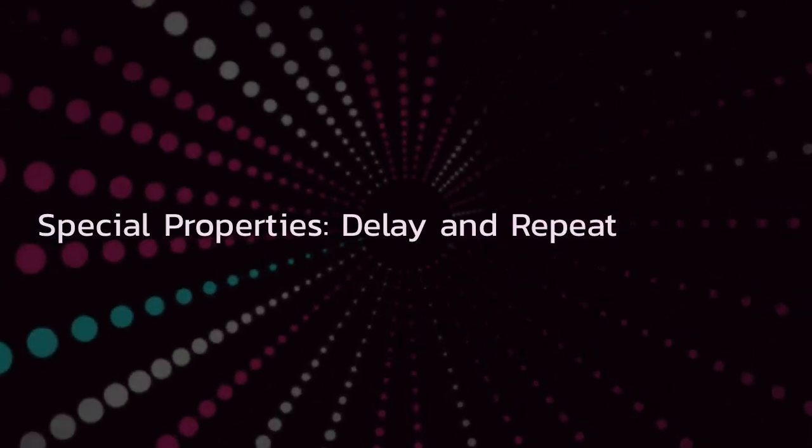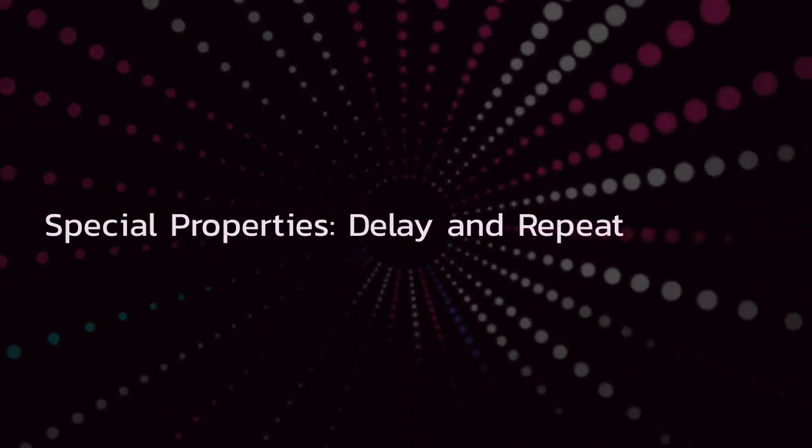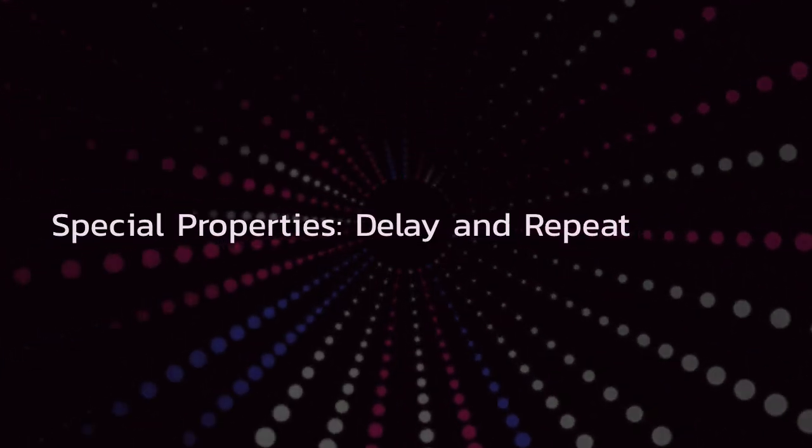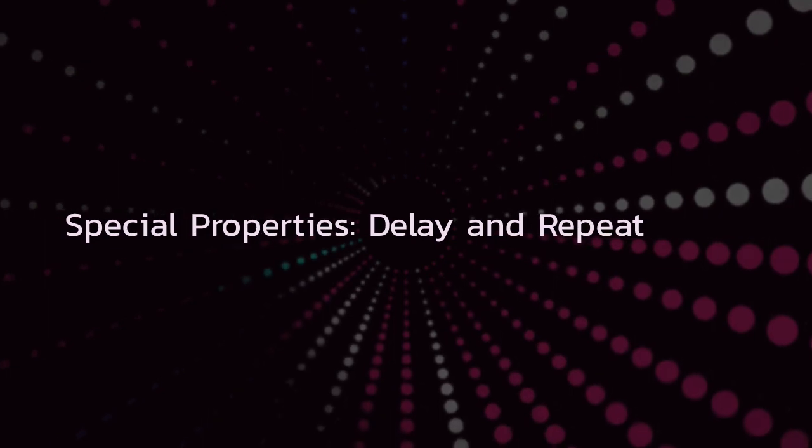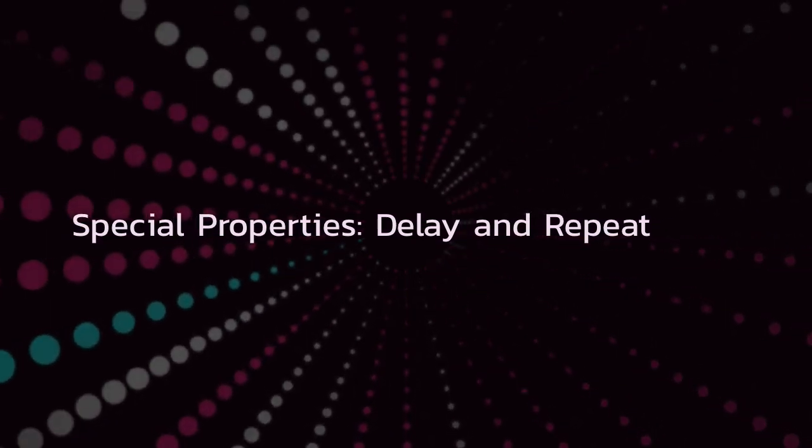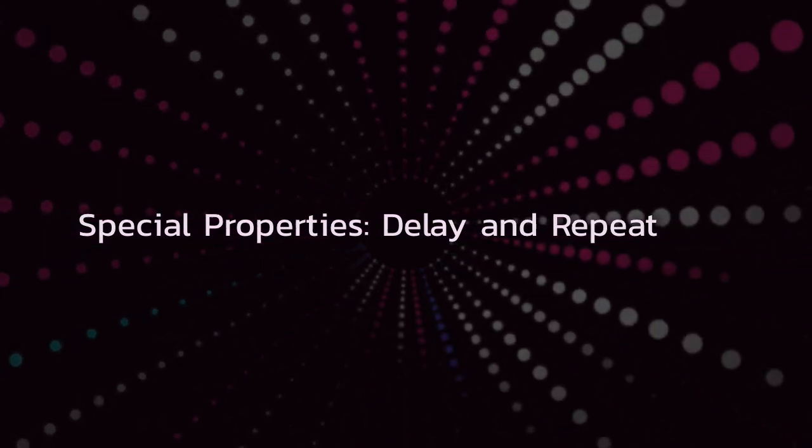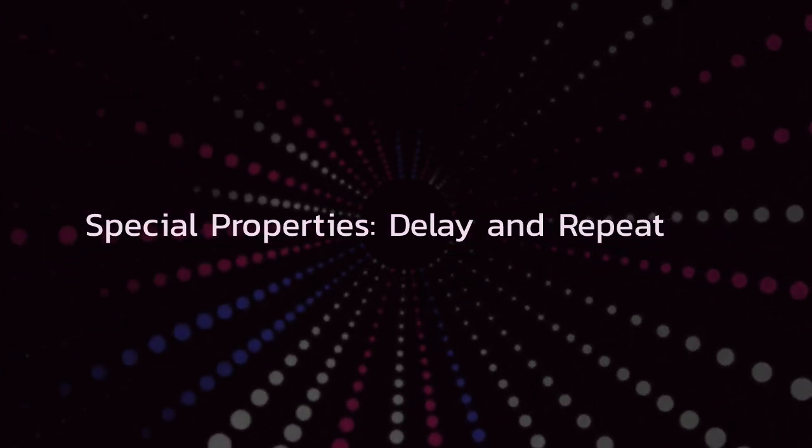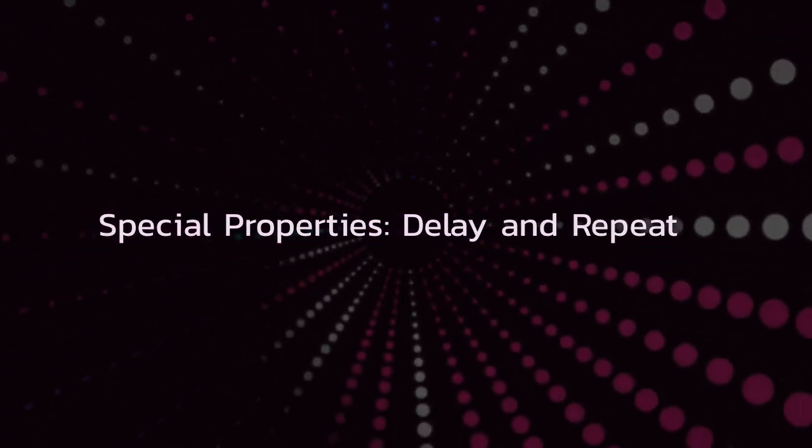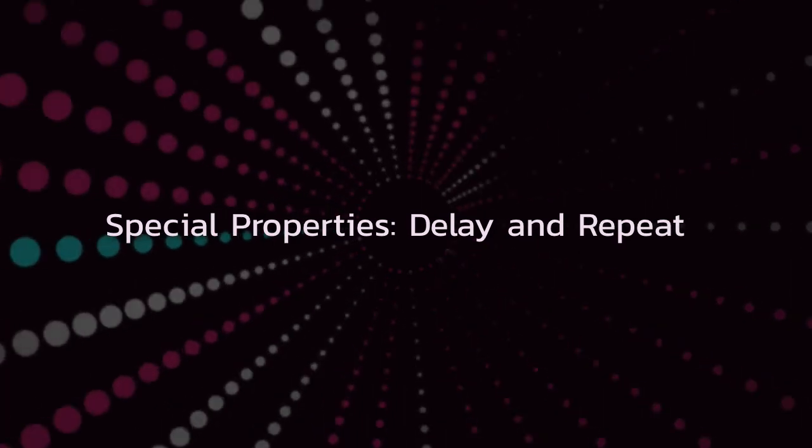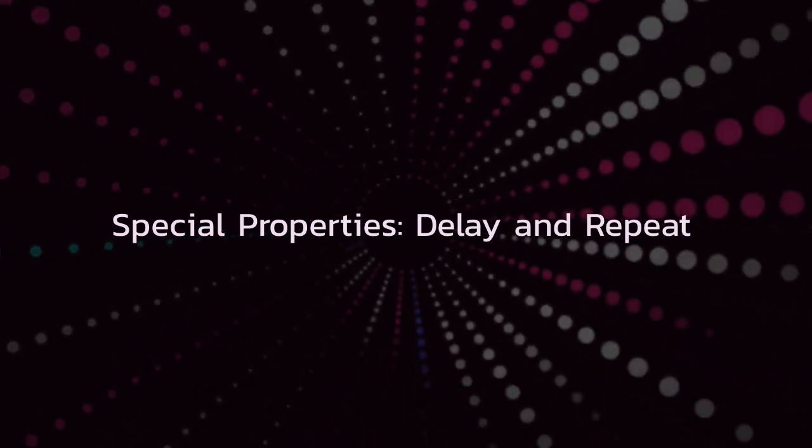In this video we're going to talk about special properties. Special properties are properties that aren't animated but they define how your animation should run and what it should do. In this video we'll focus on delay and repeat.